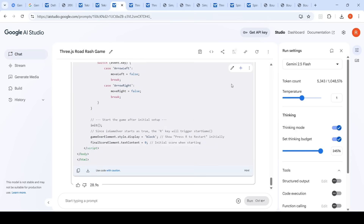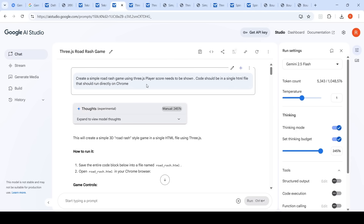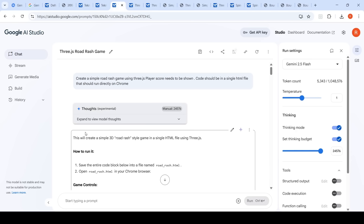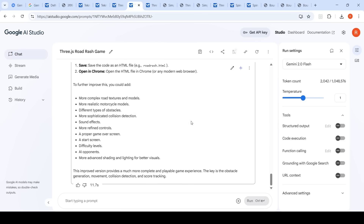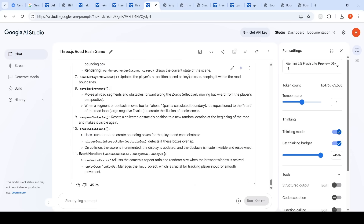The next prompt was a Road Rash game: create a simple Road Rash game using Three.js, code in a single HTML file that runs directly on Chrome. With Gemini 2.5 Flash at ~24k thinking budget tokens, it took 16 seconds to generate the code. Gemini 2.0 Flash took about 11 seconds, and Gemini 2.5 Flash Lite took about 45 seconds for the same prompt.